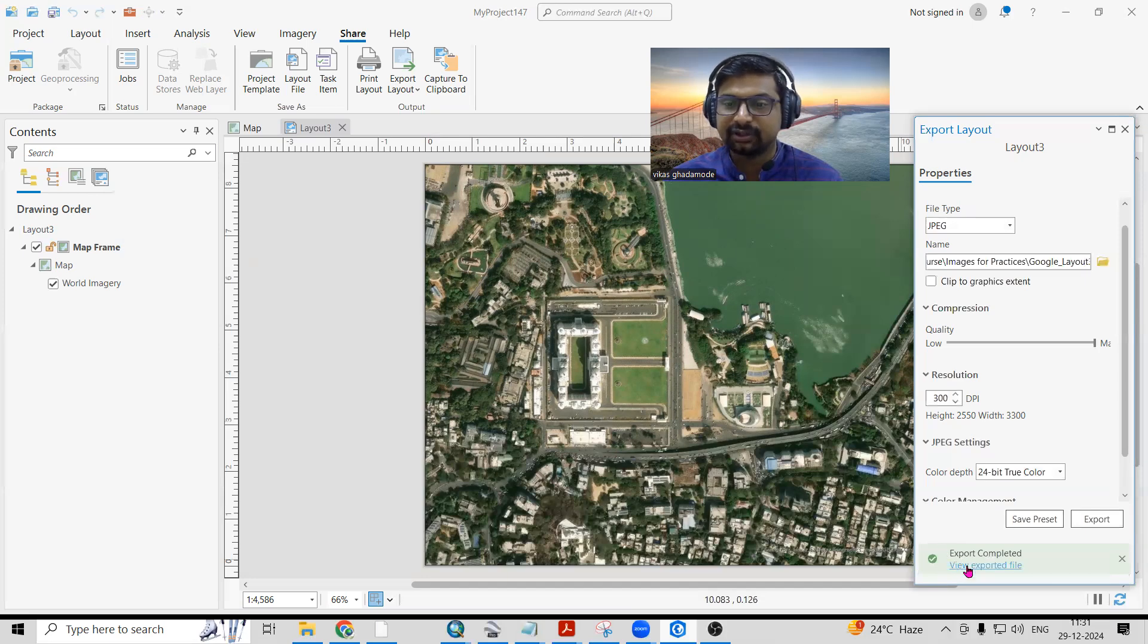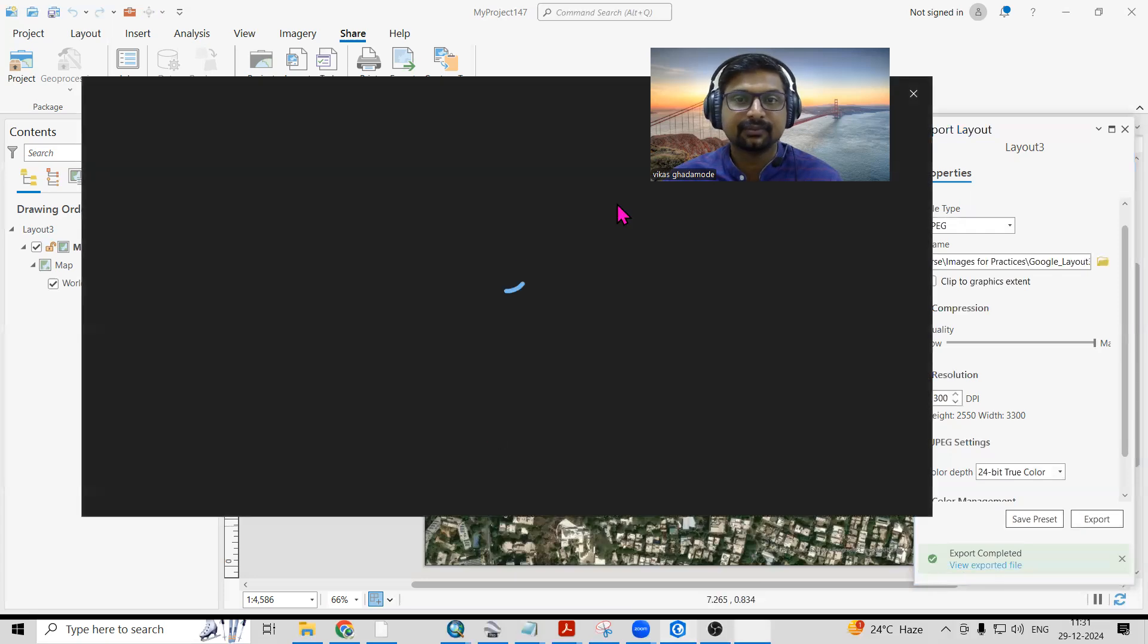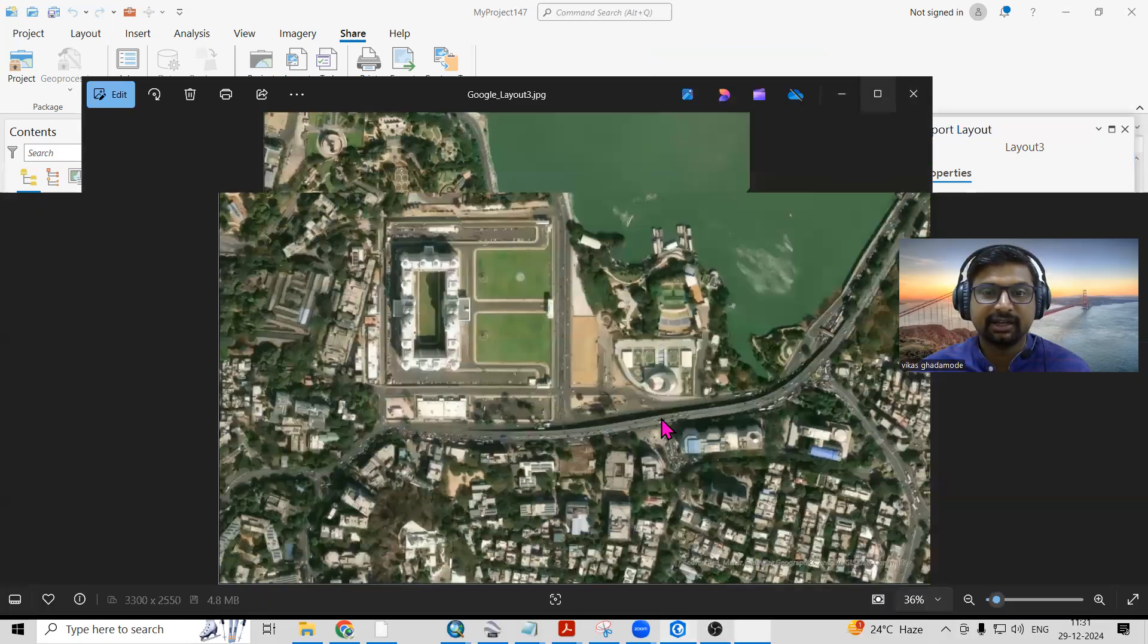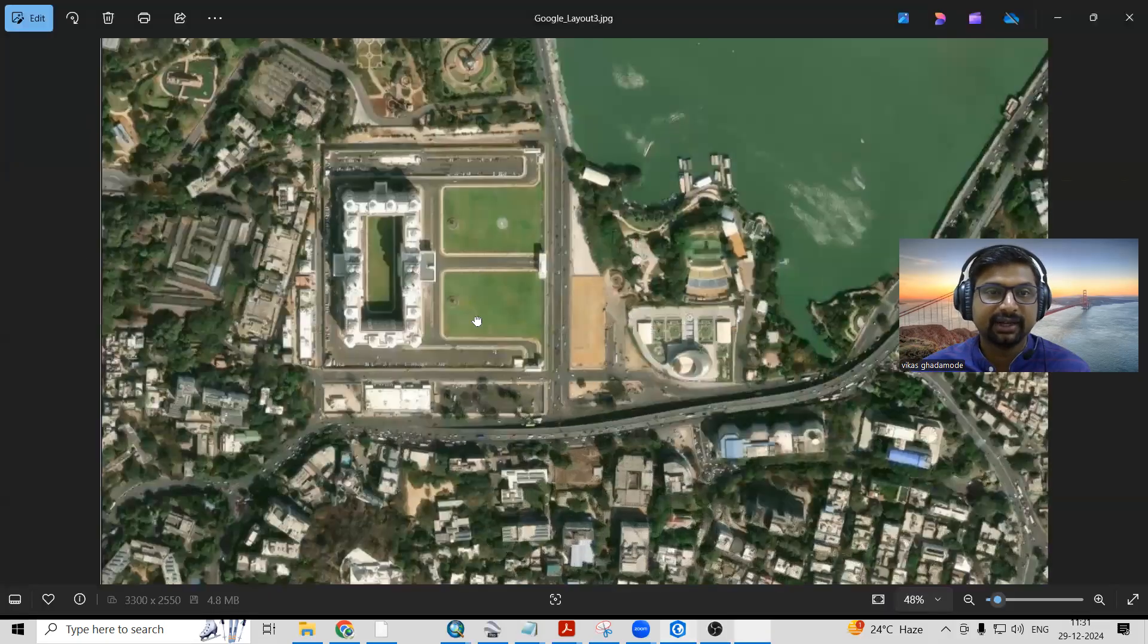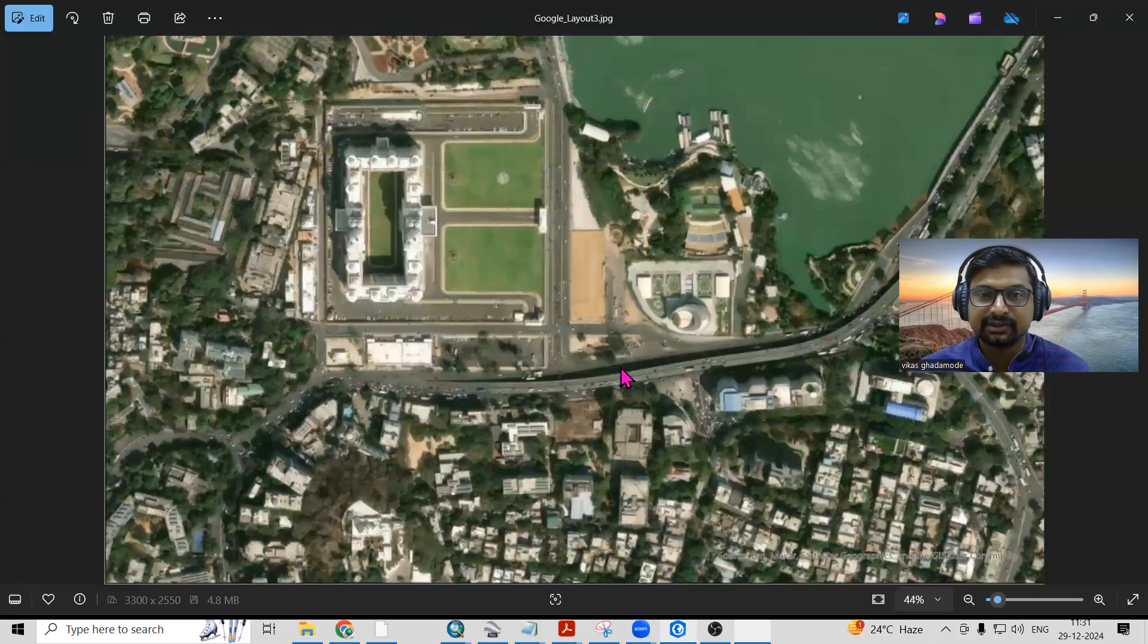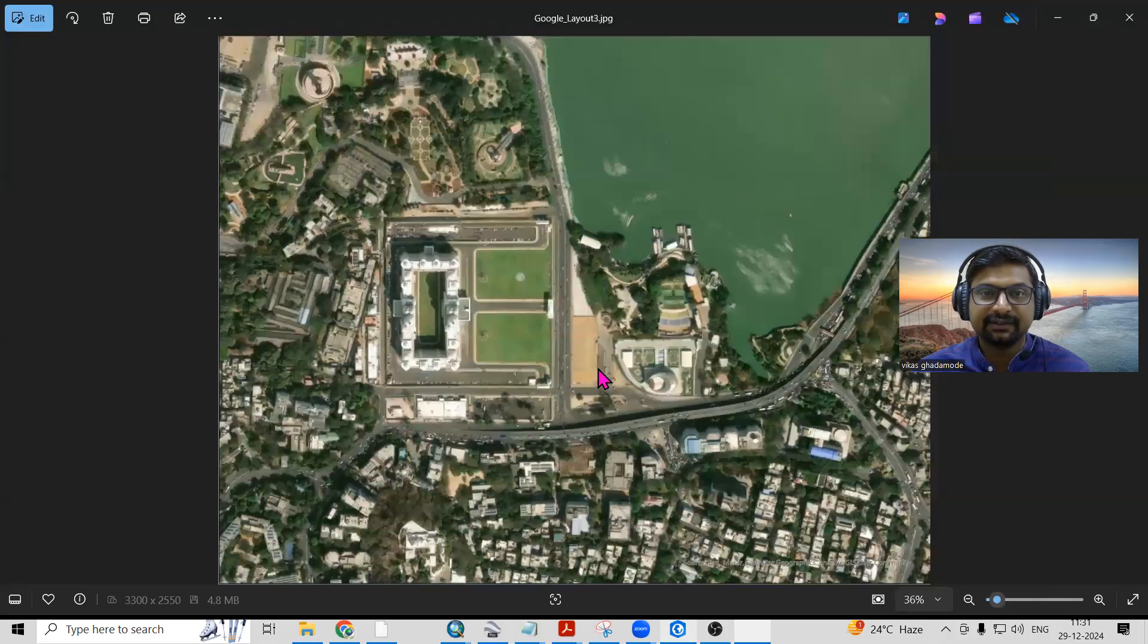Just click on View Export File. Once you click on View Exported File, you can see the same Google file we have exported into higher resolution. This way, very easily we can export any satellite imagery from ArcGIS Pro to JPG.